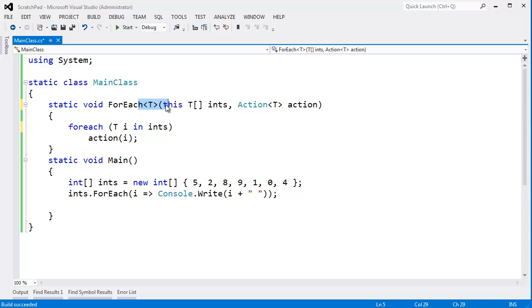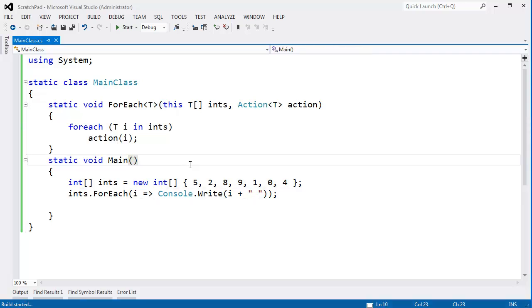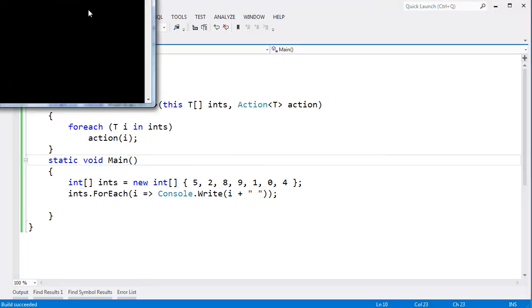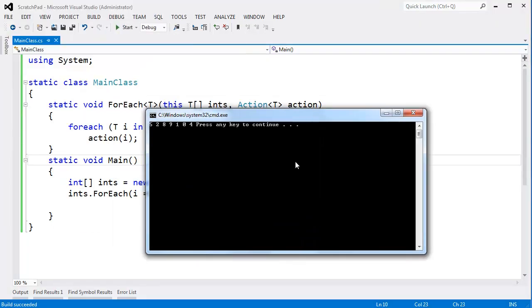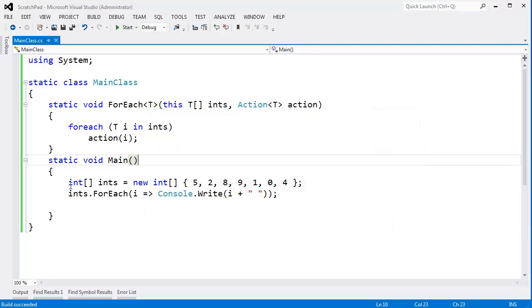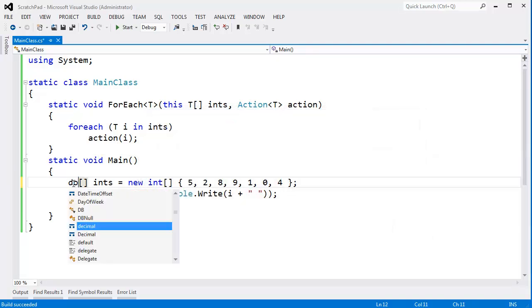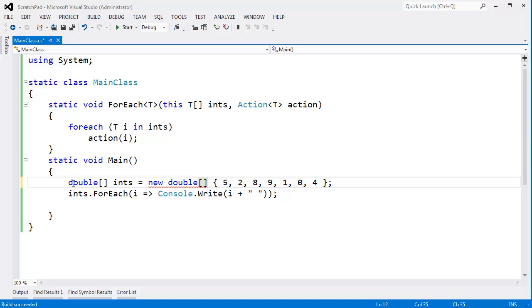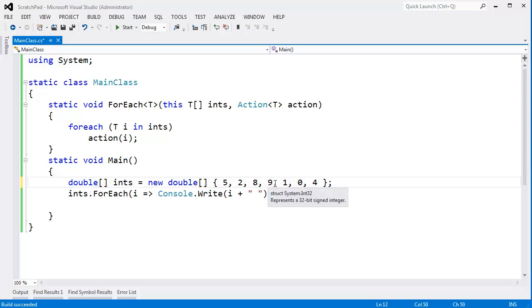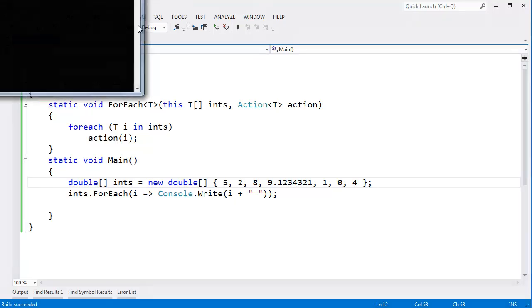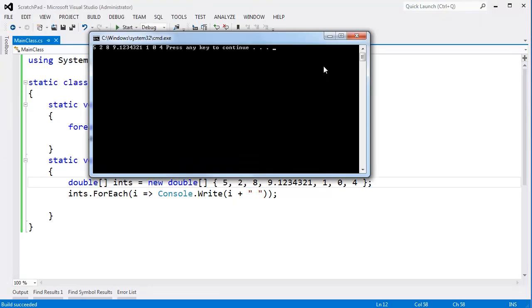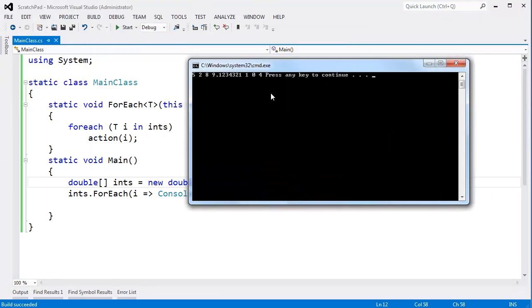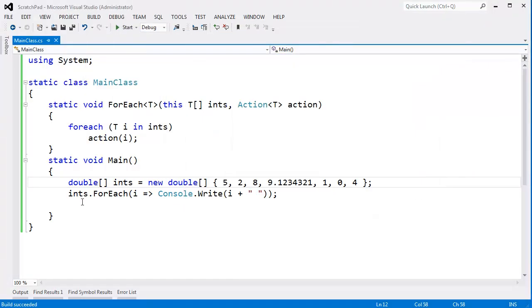The result is the same. And I can actually change these to doubles if I want—double and double—or maybe I want to change them to cow classes or whatever I want to do. It doesn't really matter, but now this changes the doubles quite nicely. There you go. So that is ForEach.